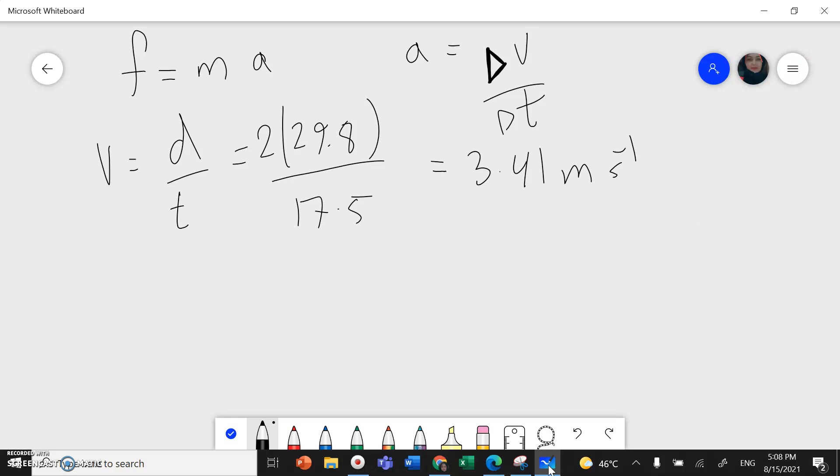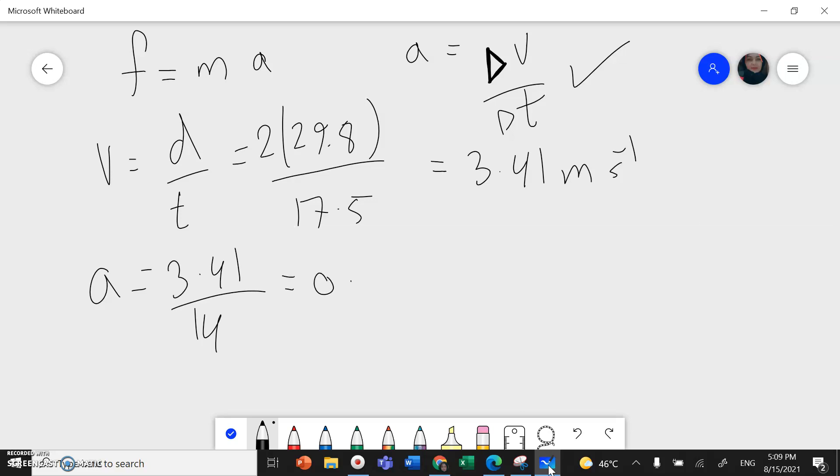So I can find the acceleration from this formula: velocity over time. So 3.41 divided by 14, and this will give me 0.243 meters per second squared.